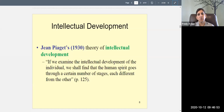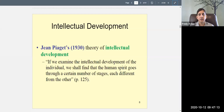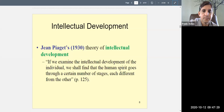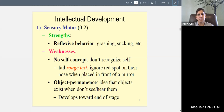The first theory is Jean Piaget's theory of intellectual development, proposed in 1930. It's an old theory but still the most influential theory of intellectual development we have. Piaget said: 'If we examine the intellectual development of the individual, we shall find that the human spirit goes through a certain number of stages, each different from the other.' Basically, at each stage we understand the world differently.